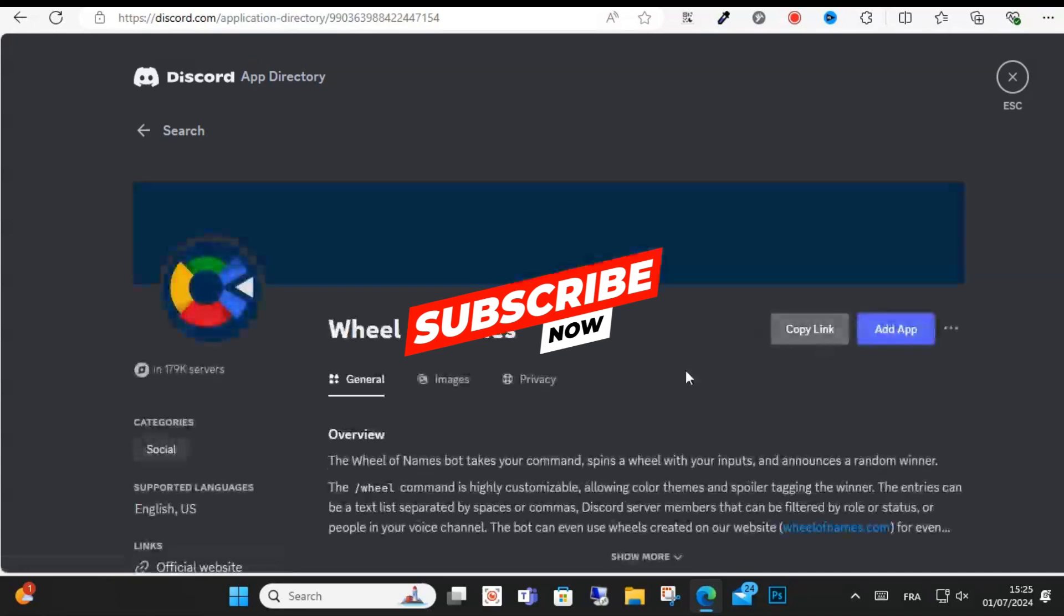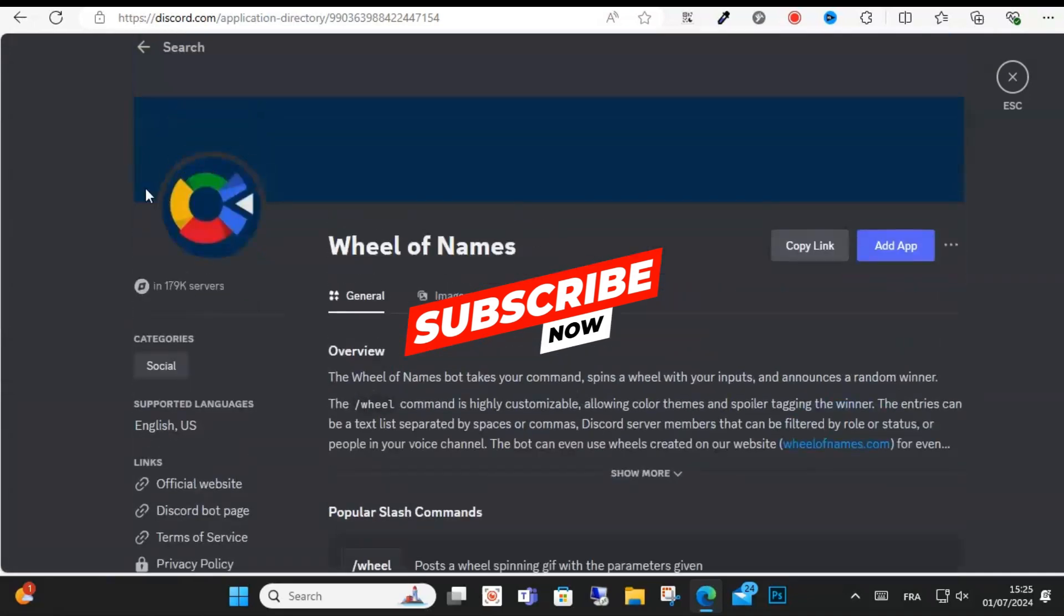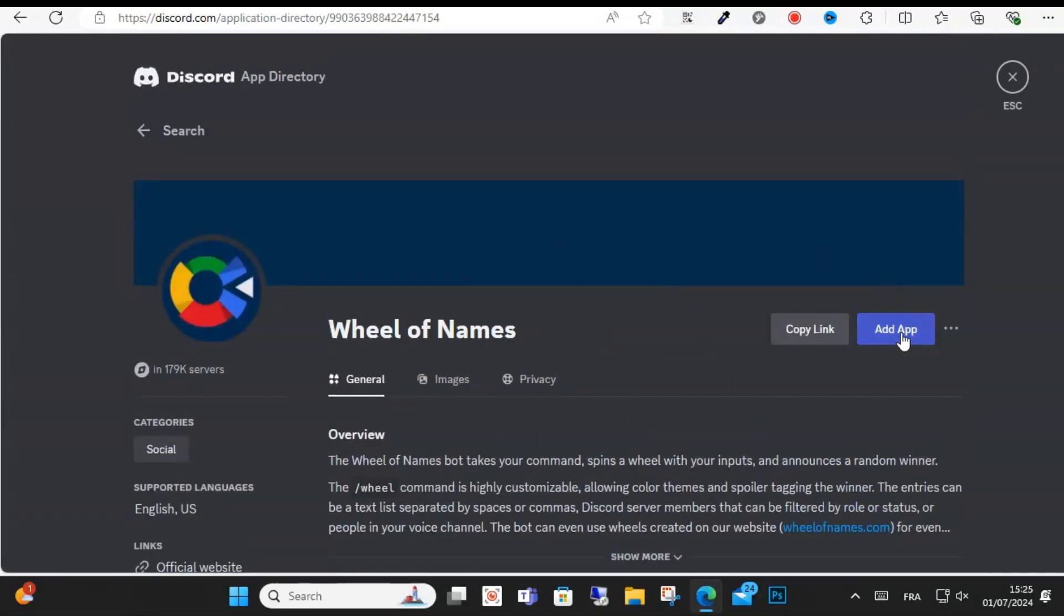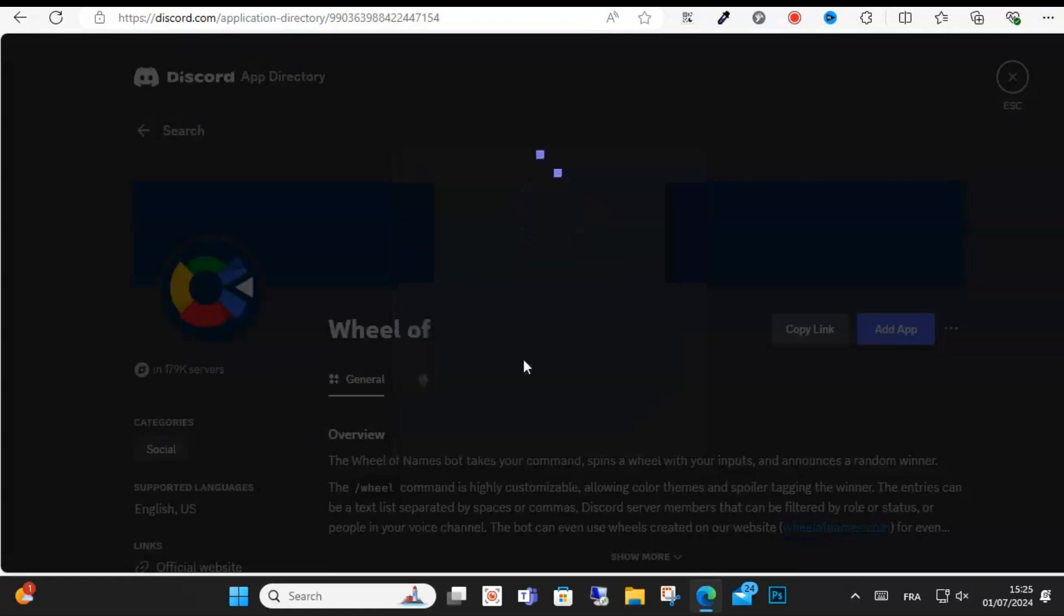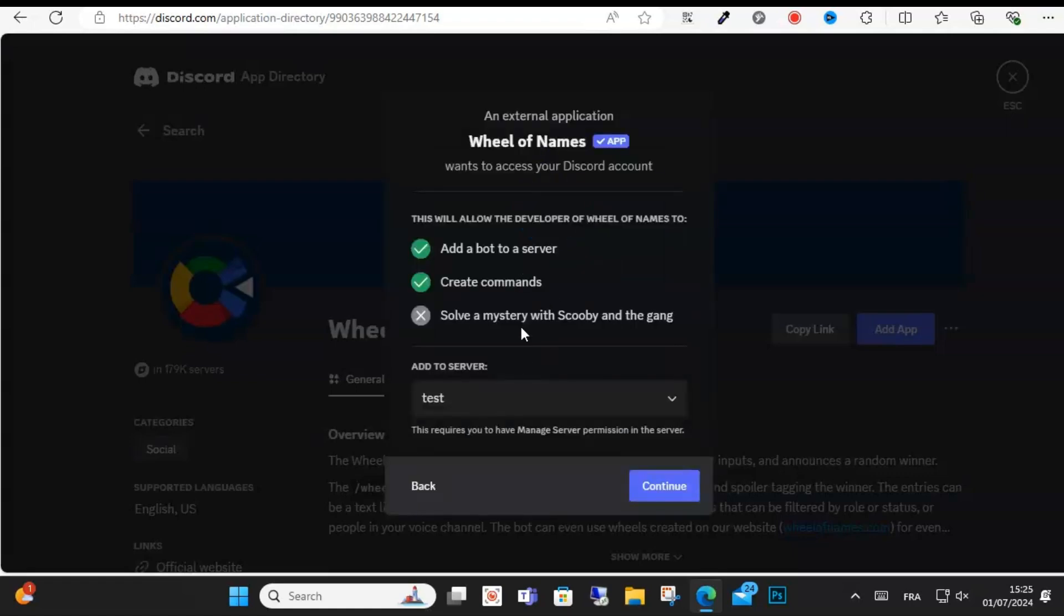Wheel of Names will come up, and just select this and add it. From here you can click below to add it up, and make sure you have the correct server selected in the box.